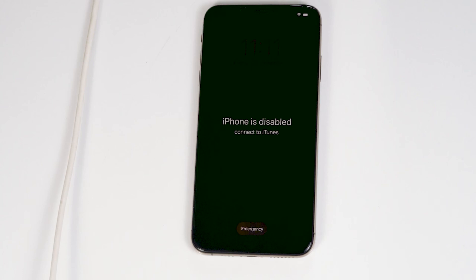So we have to restore your iPhone to fix this up. This process will erase all data and contents, so let's get started.